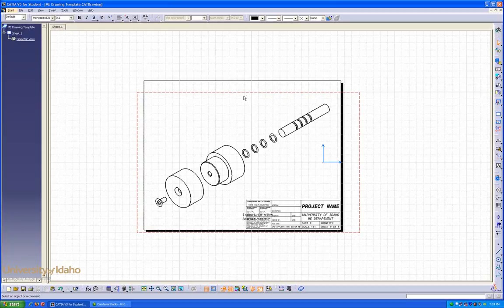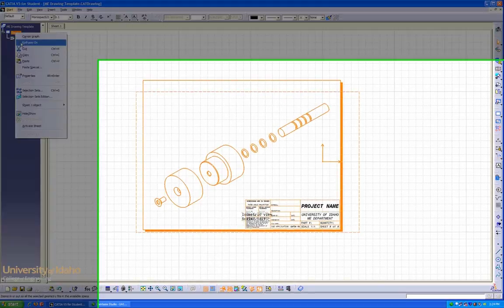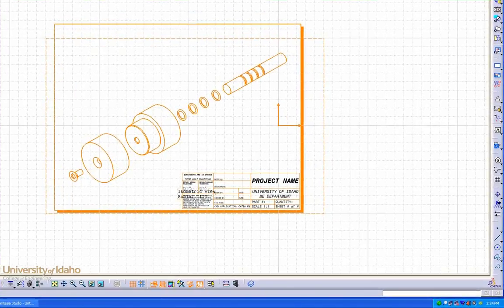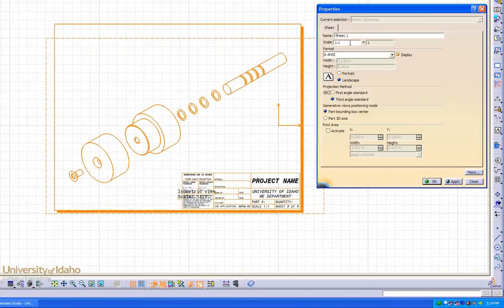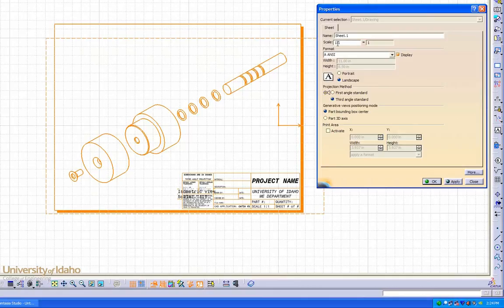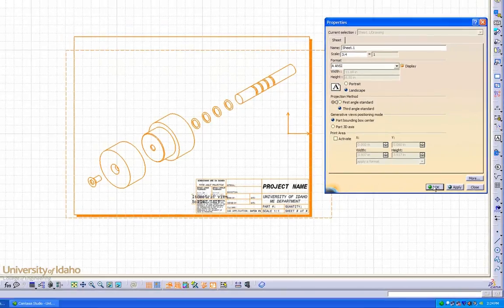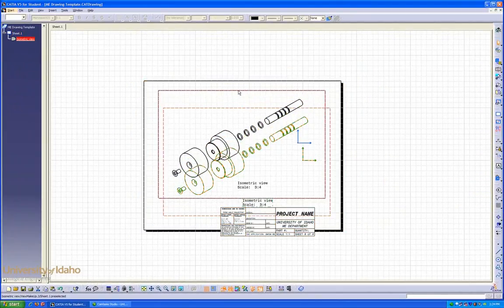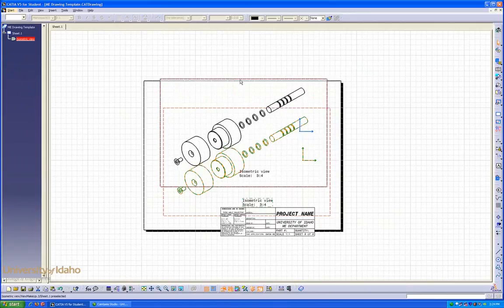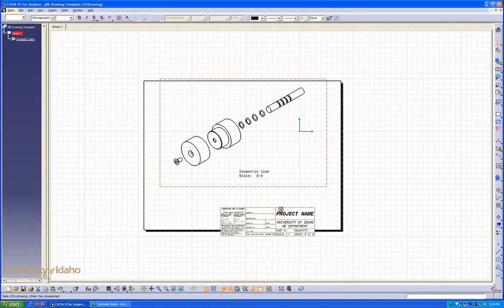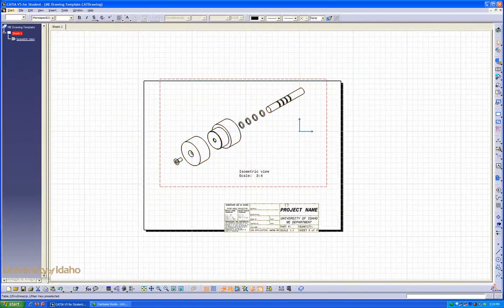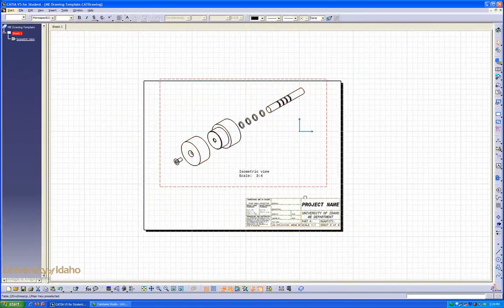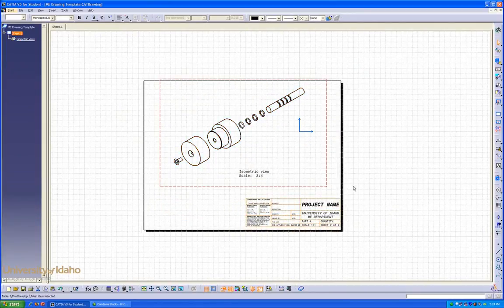I'd like the size slightly smaller for this application. So right click on sheet one, edit properties. We're just going to do a three to four scaling. There we go. Move it to where we'd like it placed and adjust this.